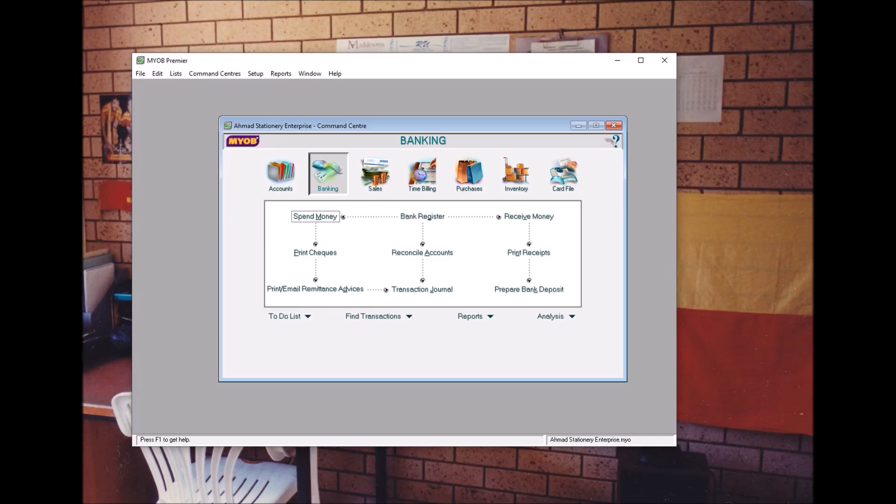Assalamualaikum warahmatullahi wabarakatuh. Hi again. Let's continue with Topic 3.3: Petty Cash. We will create and use the Petty Cash account. So what is Petty Cash actually?